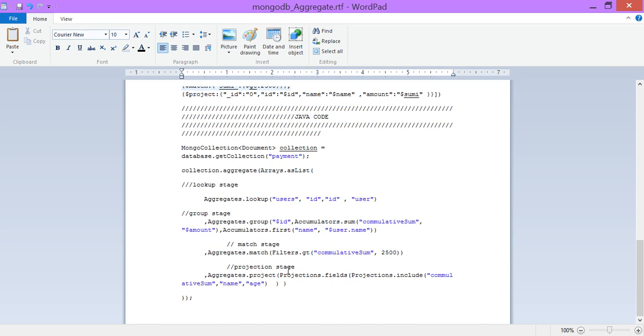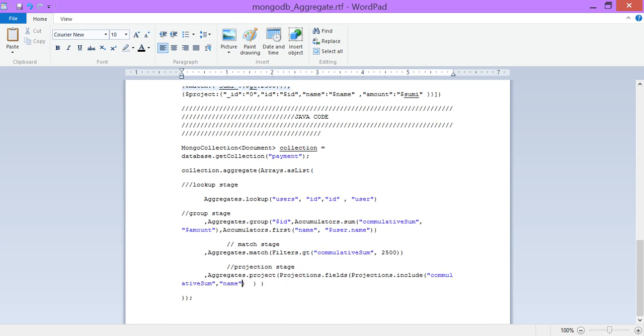Project, project again. The projection, look at the projection aggregate of project, projection dot fuse, projection dot include cumulative sum, name. It's no need for each, something is not. I have copied it. You can try it on your own and see what else will become. Thank you.